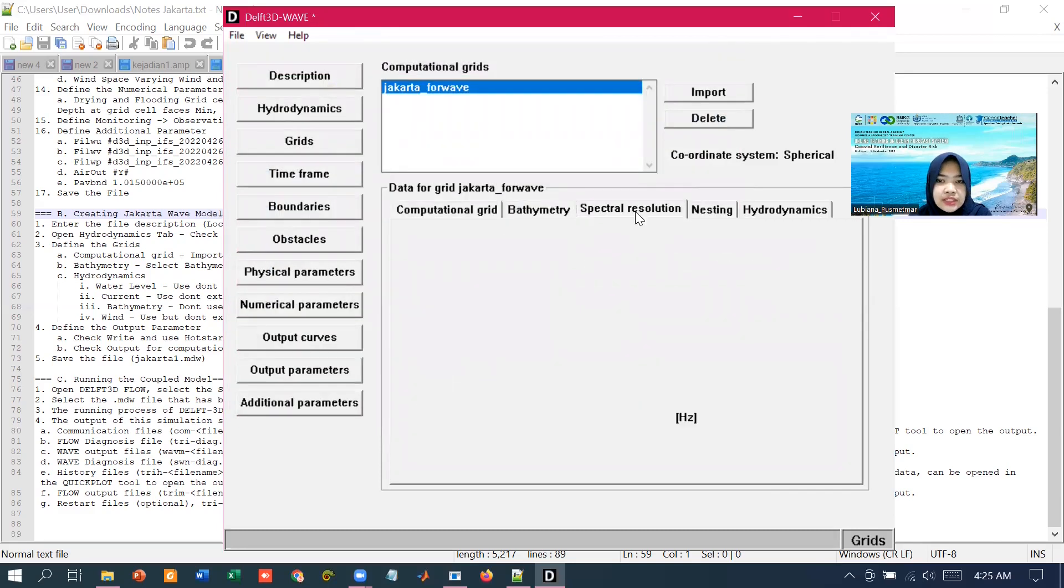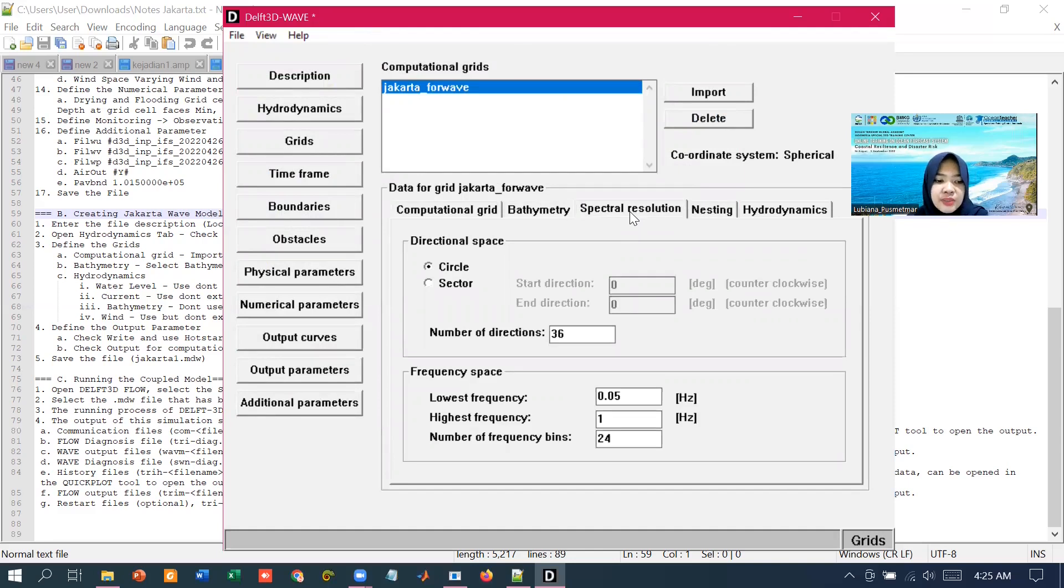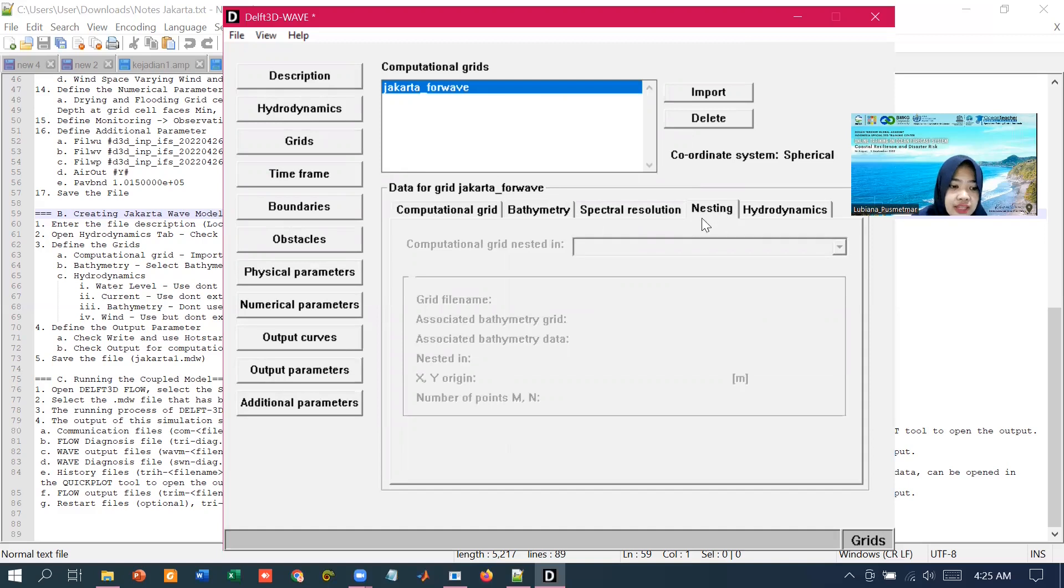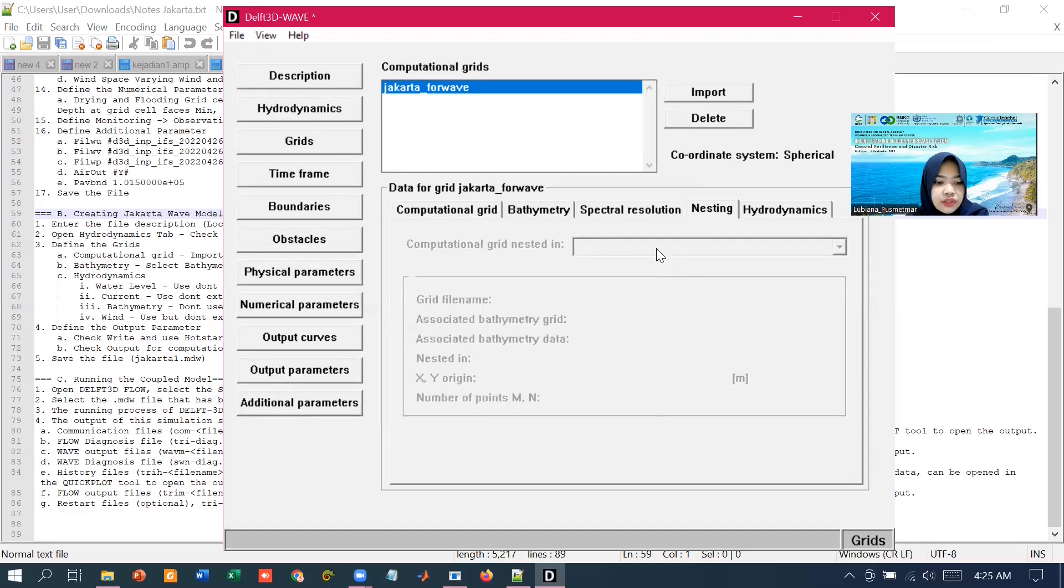In the spectral solution, we are going to specify the wave propagation in the spectral space in each geographical grid. In the nesting tab, if we are using nesting, it's used to import all the considered grids to make the nested ones. But for this demonstration, we are going to use the default setting.